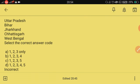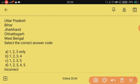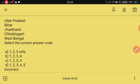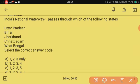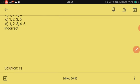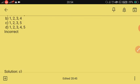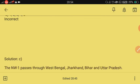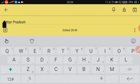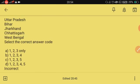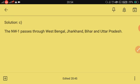The answer is C — National Waterway 1 passes through Uttar Pradesh, Bihar, Jharkhand, and West Bengal, not Chhattisgarh.